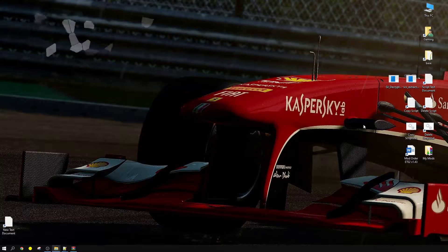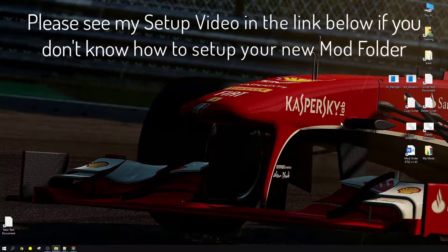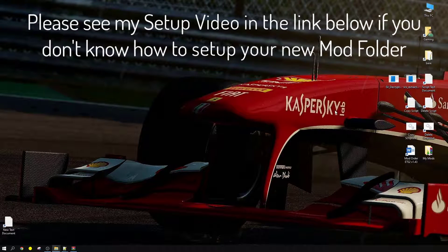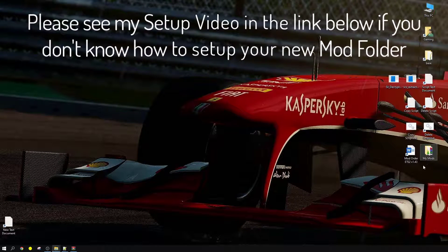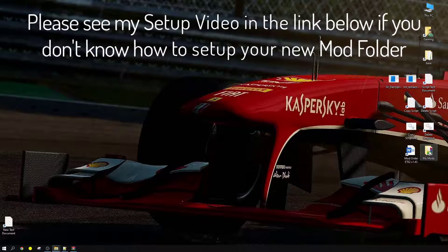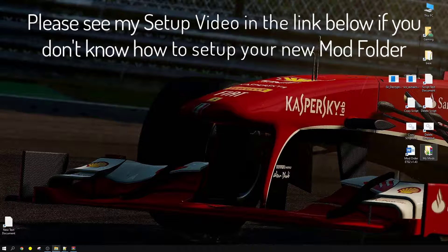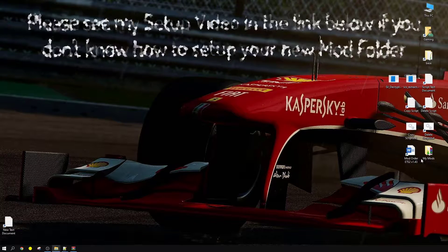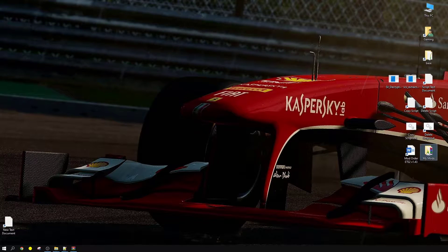A quick note for those of you who are not familiar with how to create the mod folder: please have a look at the video in the link below. It's the setup video and it shows you exactly how to create this mod folder. For those of you who have done it already, here we go.